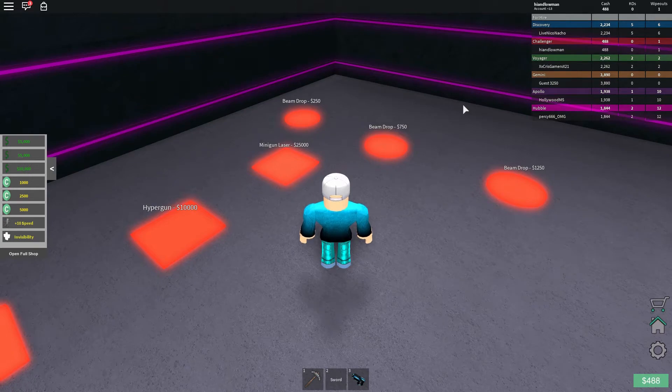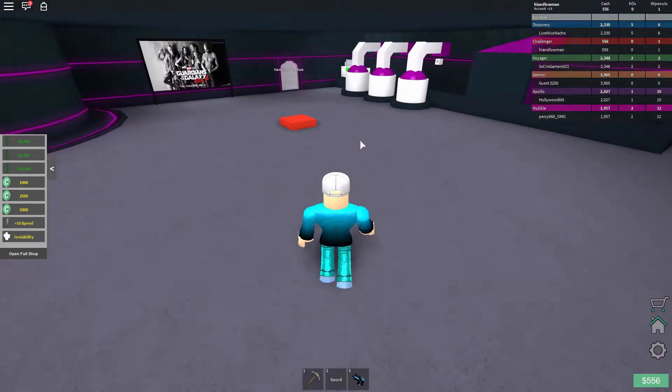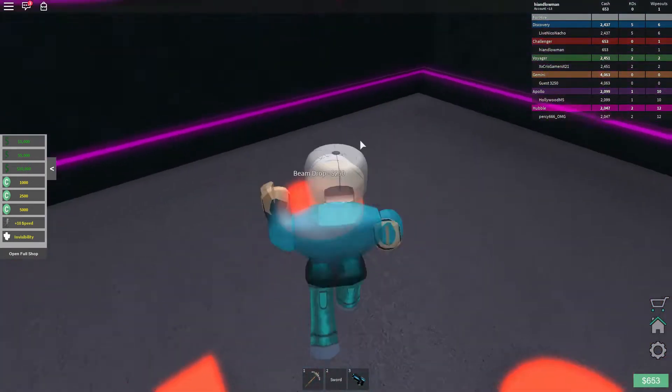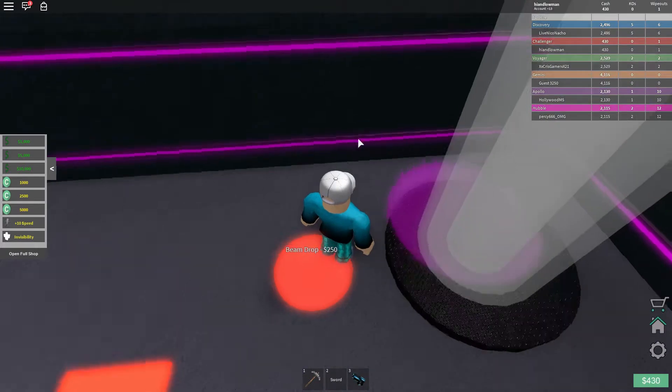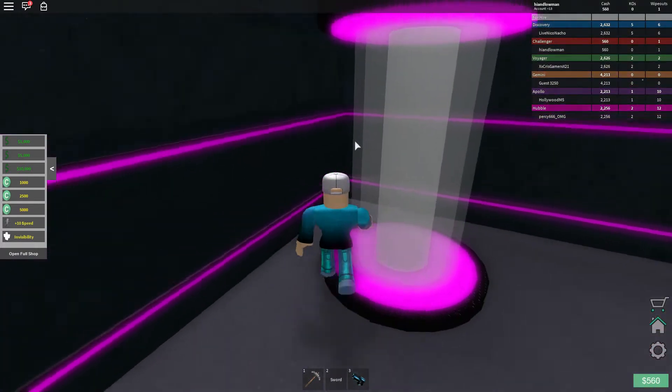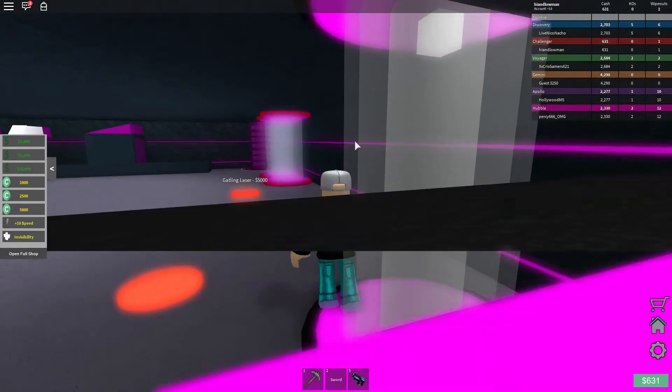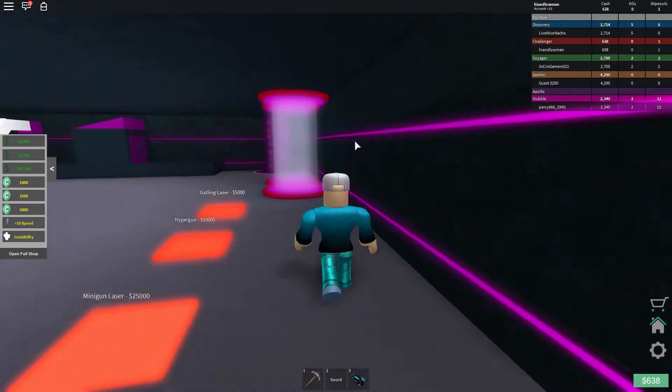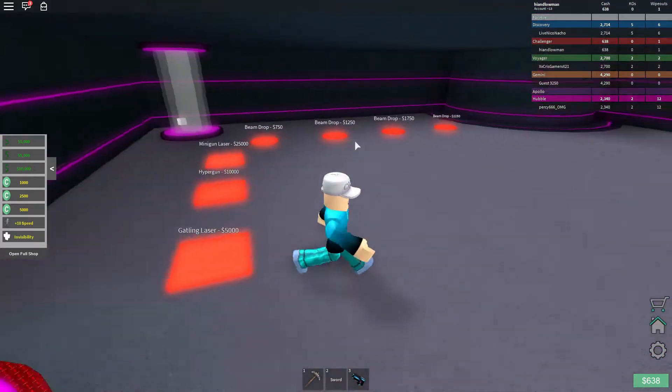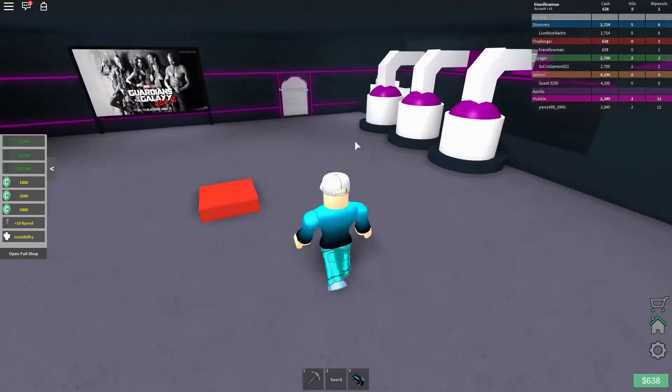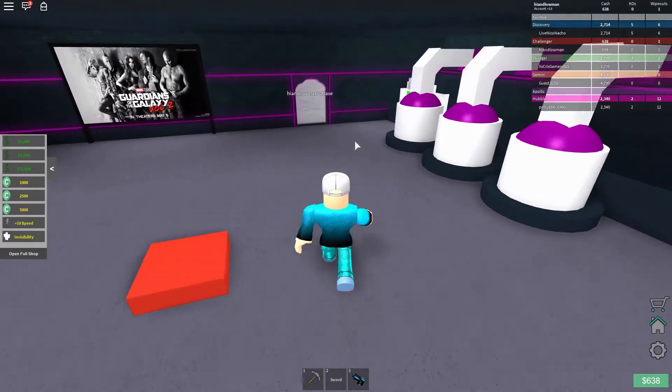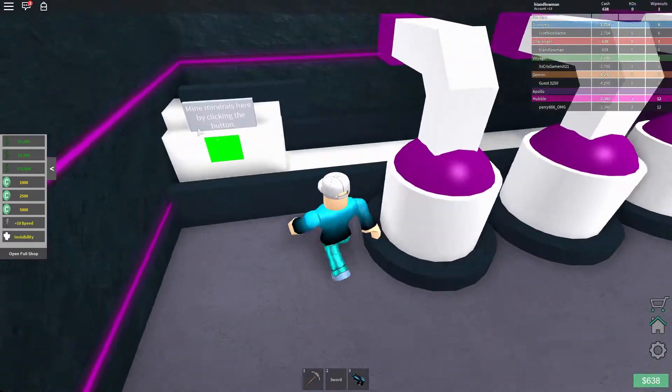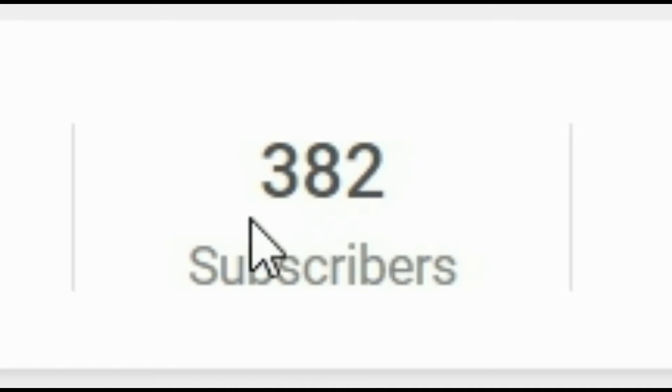And, uh, wait. Let's go over here. Beam dropper. I think I'm going to get that one next. $250. Actually, I can buy it right now. There we go. Oh, that gets me money? Wow, that's kind of cool. I like that. That is cool.